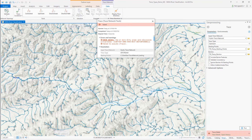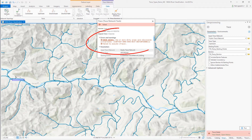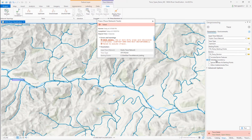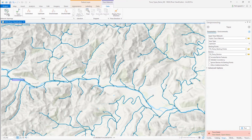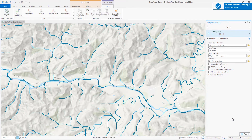I can see the dirty area it's referencing. When a dirty area is encountered, the error displays the feature class name and global ID of the offending feature for further investigation. While you can disable the option to trace through dirty areas, it's always a good idea to leave this enabled to ensure accurate trace results. Let's validate the network topology to clean this dirty area and then rerun the upstream trace.